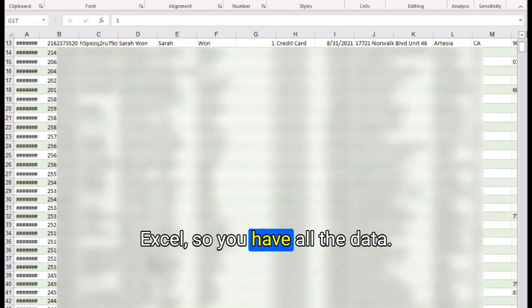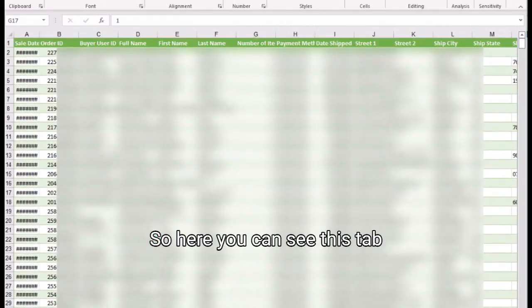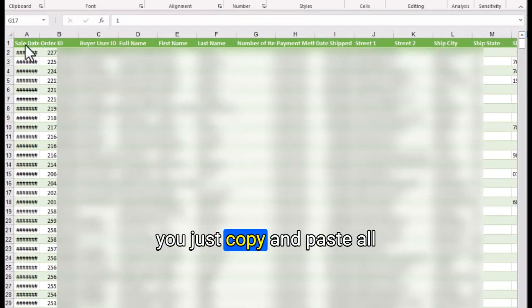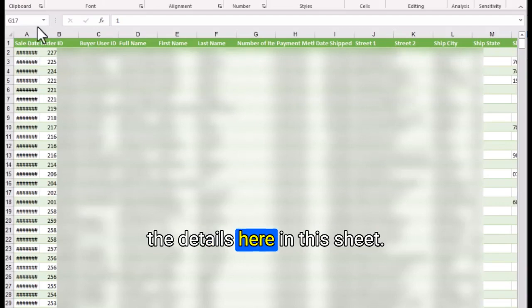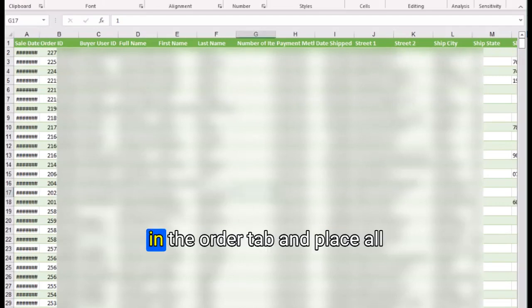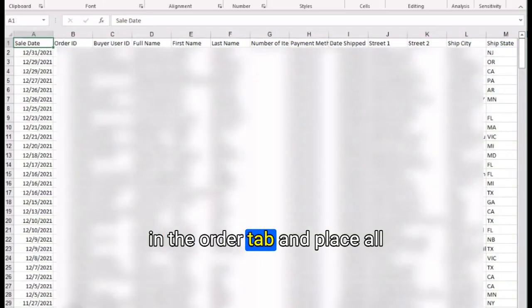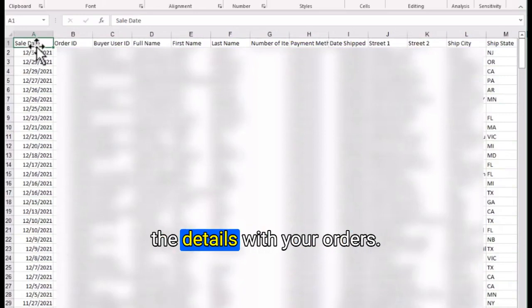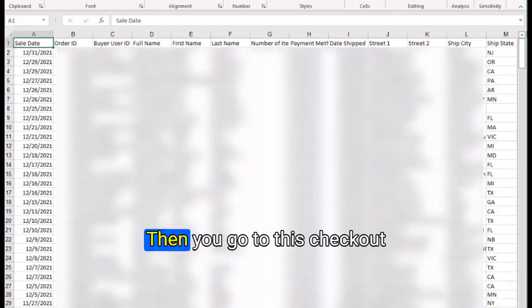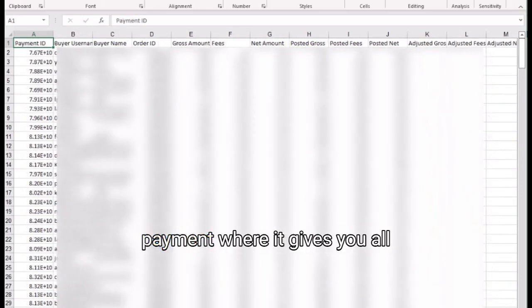This is the Google Sheet, actually I've converted it into Excel. You have all the data. Here you can see this tab is for the order items, and you just copy and paste all the details here. Then create another sheet for the orders tab and place all the details.